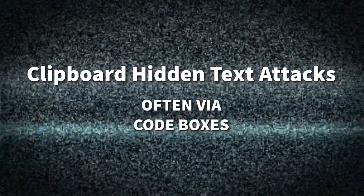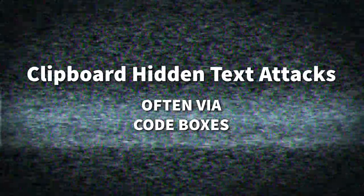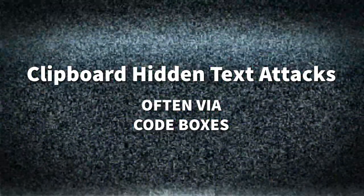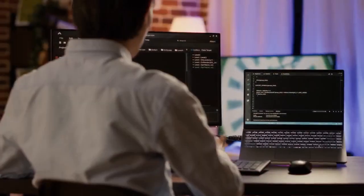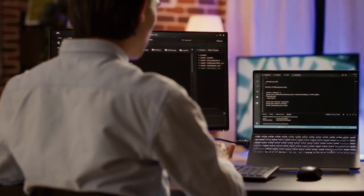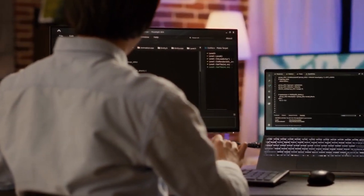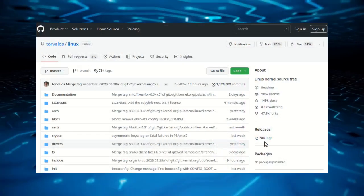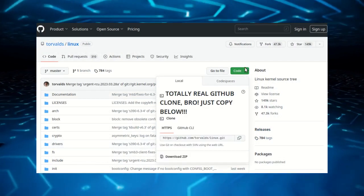Scammers also use a similar technique called clipboard hidden text attacks, often utilizing code boxes. They may have corrupted a website or created a mock-up site to lure in unsuspecting victims who are eager to copy code from code boxes.